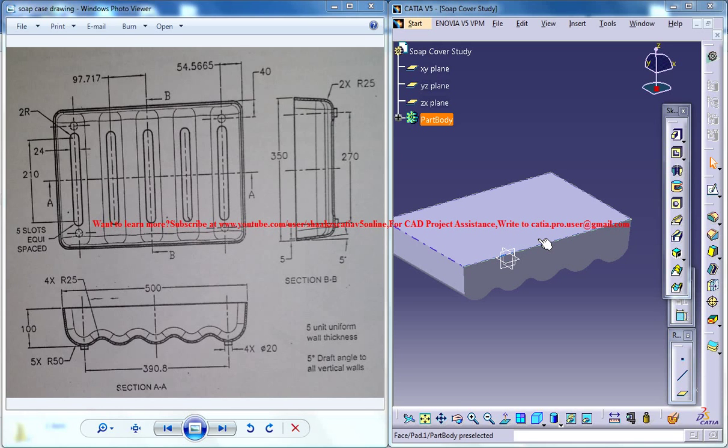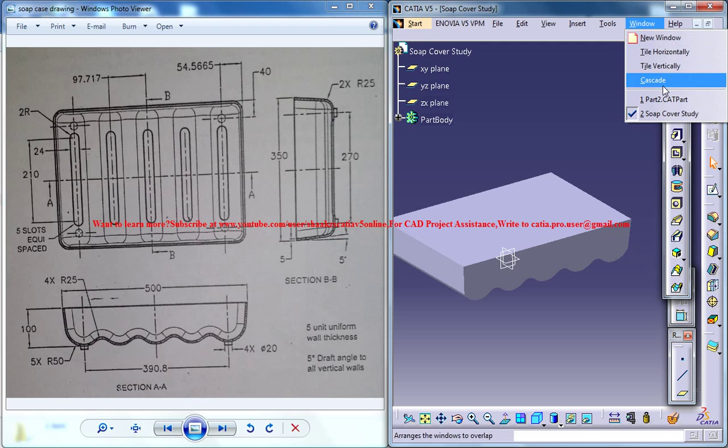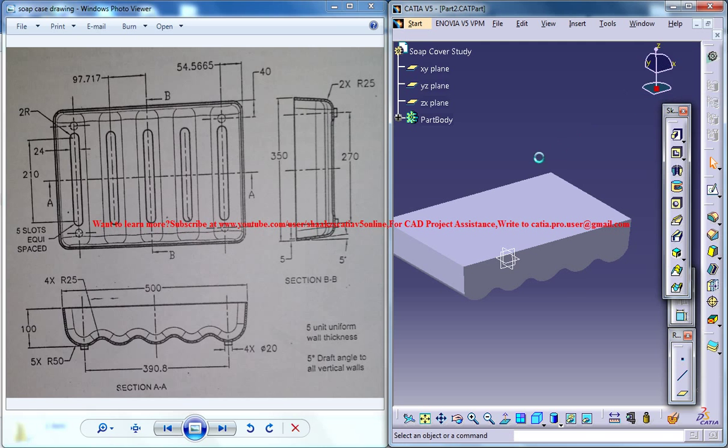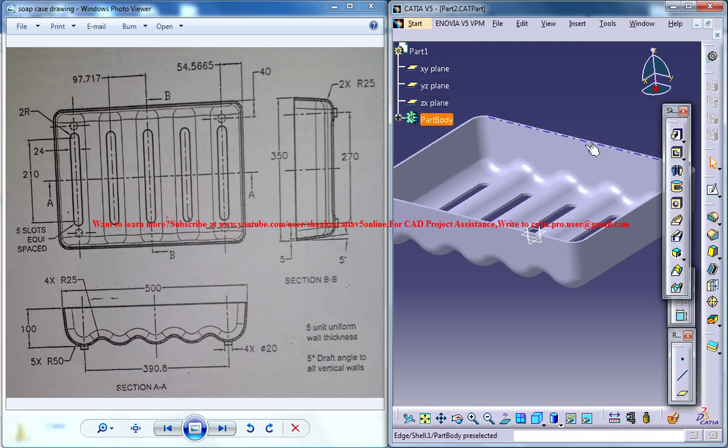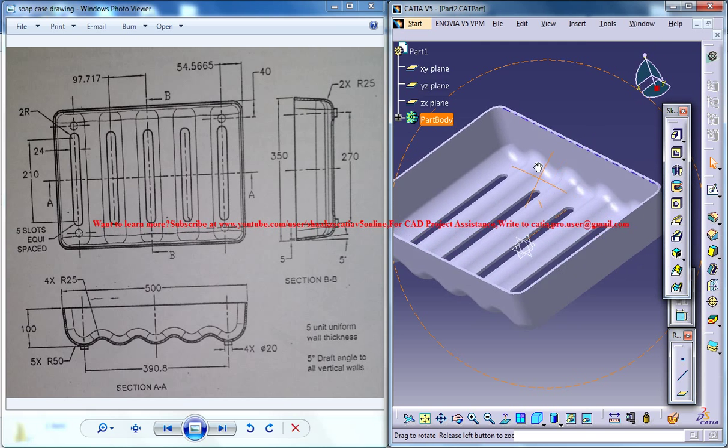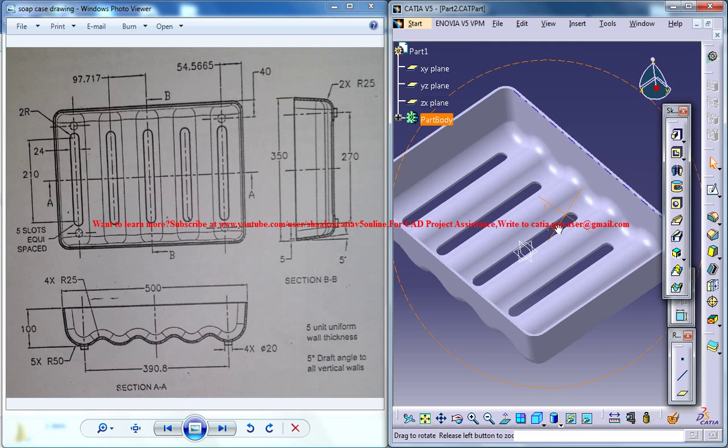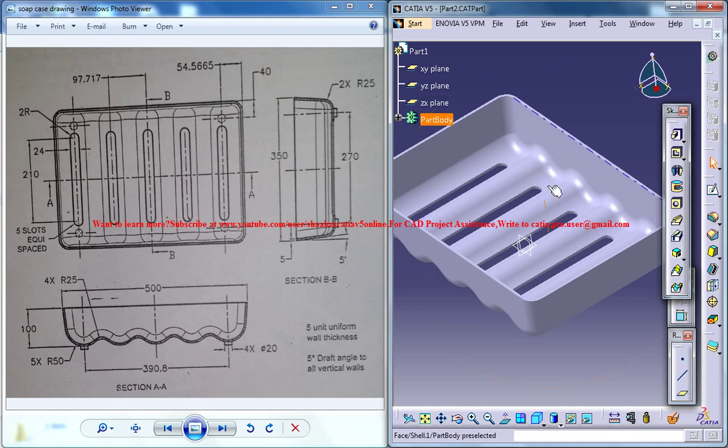Hello friends, this is Mohammed Shakeel here and in this tutorial series I'll be showing you how you can design a soap cover in CATIA V5. The soap cover is right here and the drawings required to design it are over here.